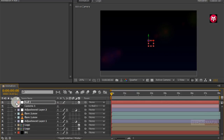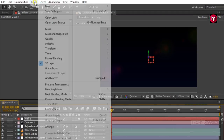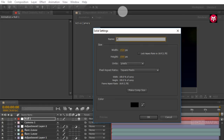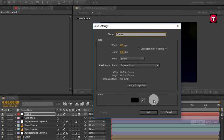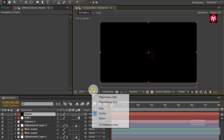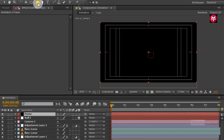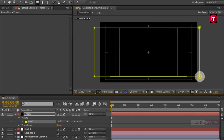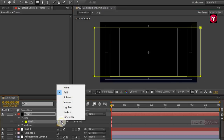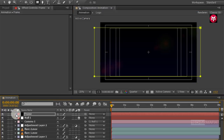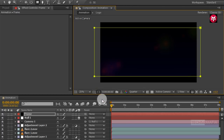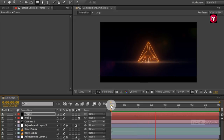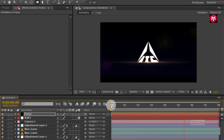Now let's create a new solid and name it as 'frame'. Draw a mask as shown and change the mask mode to Subtract. Now let's see the preview. Perfect.